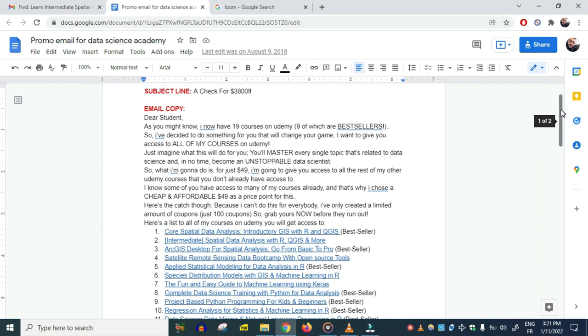It was one of the best offers we've ever made to students, and still is to this day.